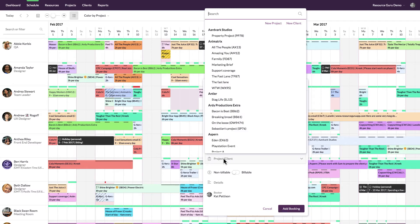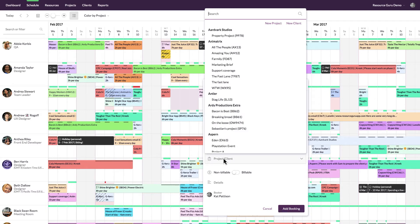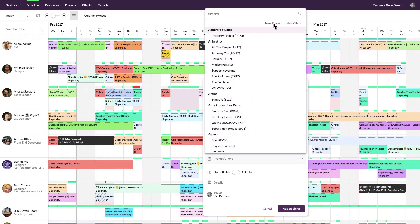Here is where you can specify which project or client the booking is for, and if you have sufficient permissions you can even create projects and clients on the fly, like this.